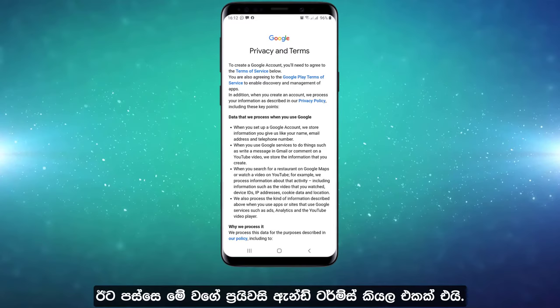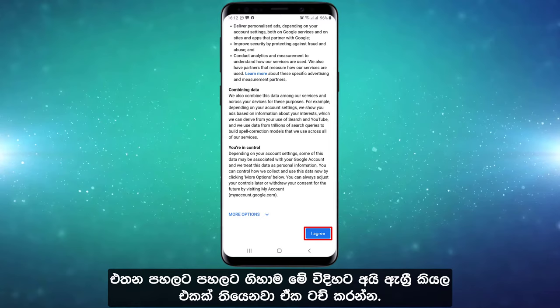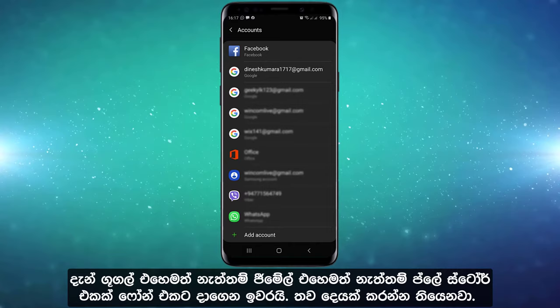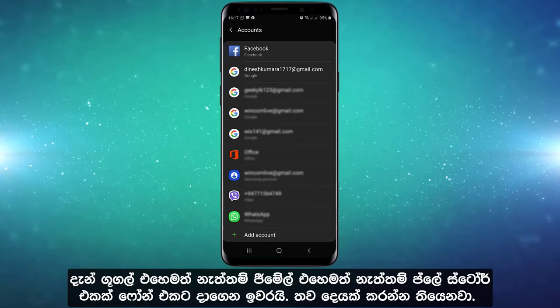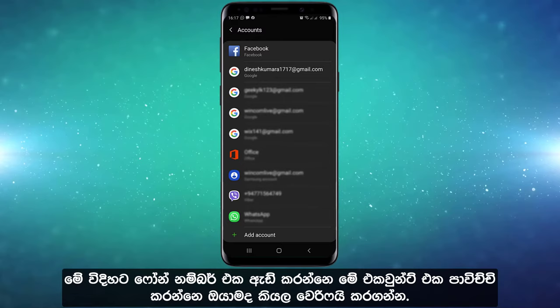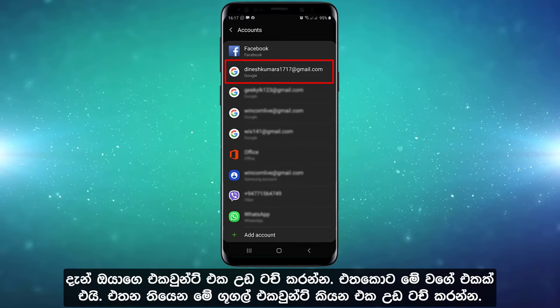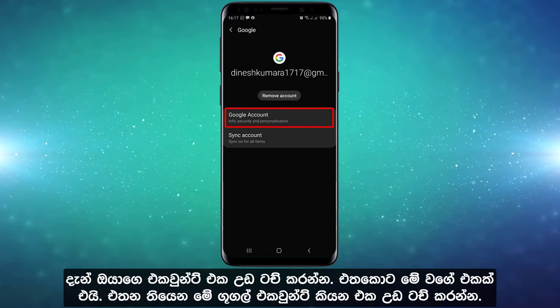Then you will need to accept the privacy and terms. If you do not need to check this information, you will need to check the next field. Now let's get to the account. Let's check it out. When you are looking at this account, you can see the phone number. You can verify the phone number. This is your Google account.